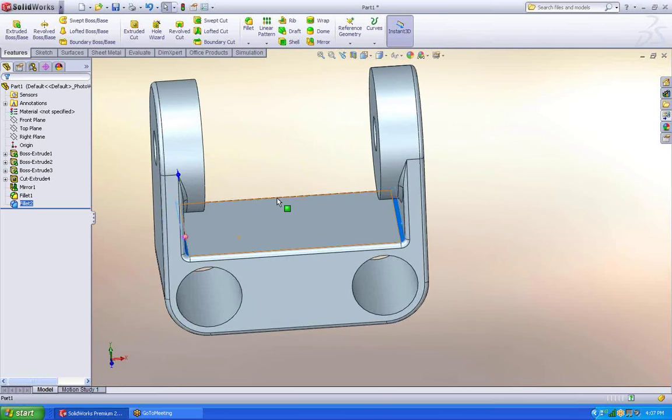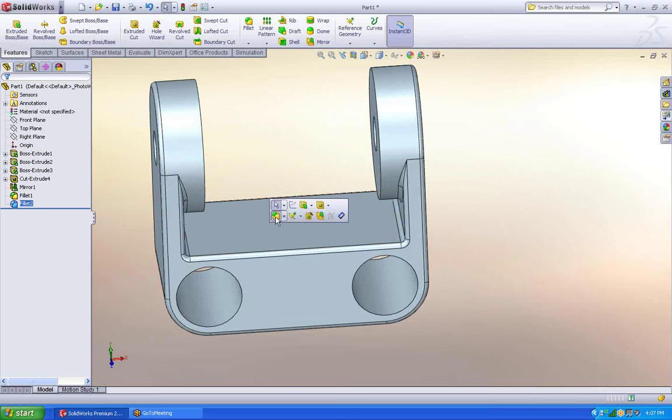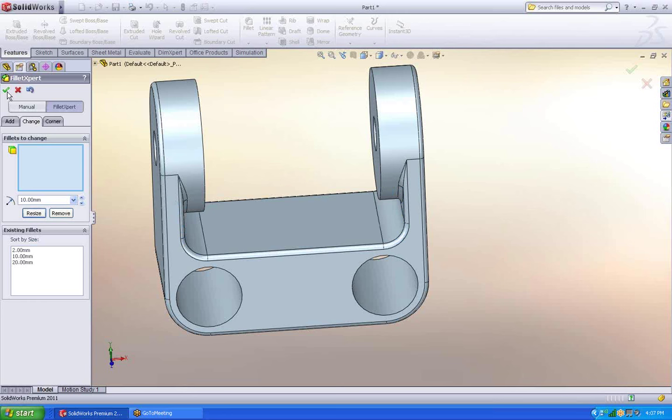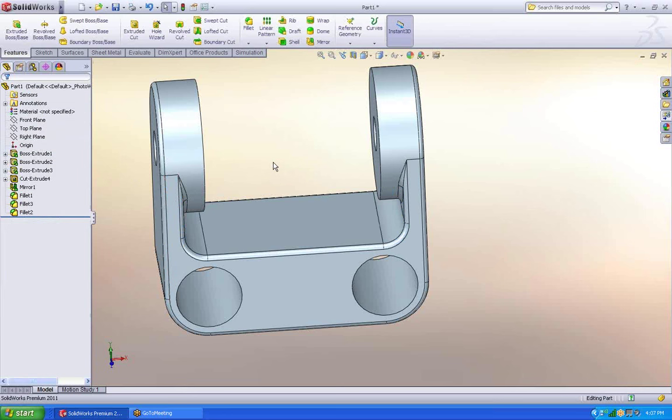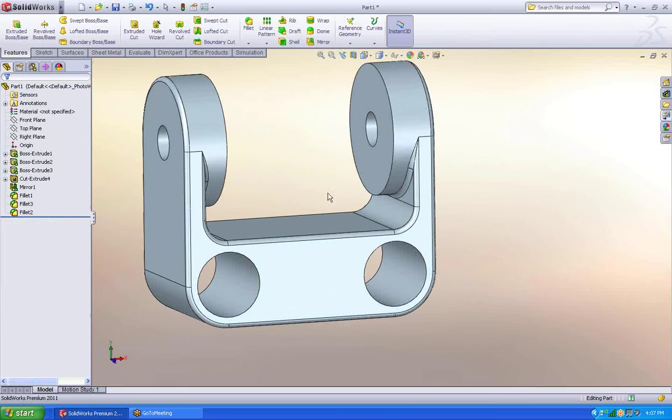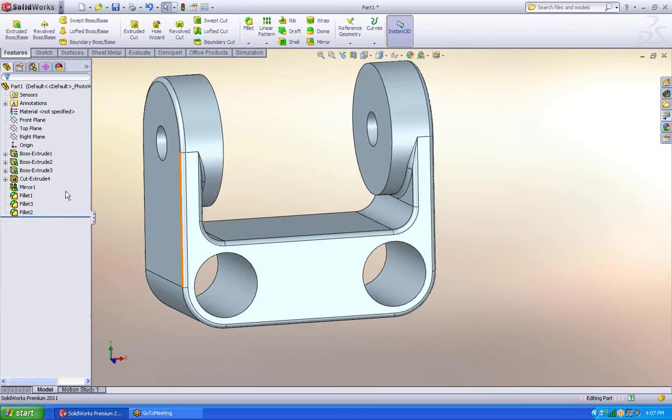Those two faces selected. Let's go back into the fillet command. You'll notice I'm now on the change tab. And I can choose to resize. SolidWorks went in, did the work for me, and resized just those two faces.